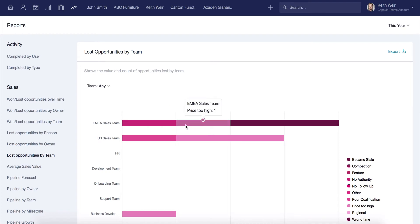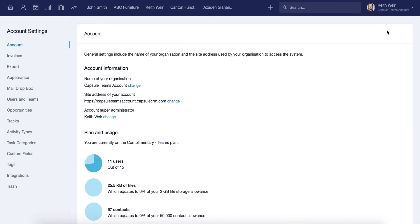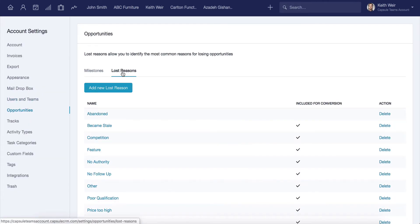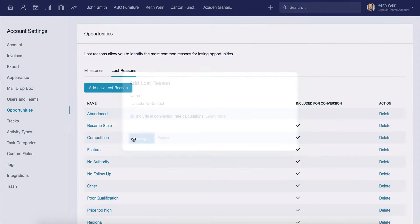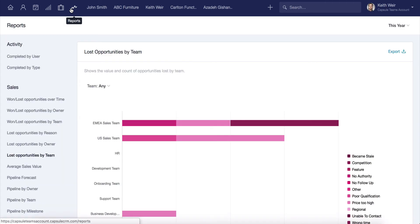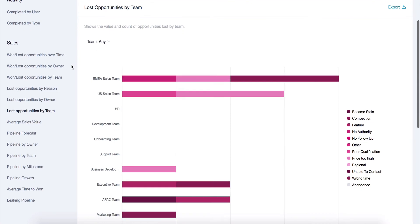You can create your very own lost reasons from the account settings. Click on your name in the top menu bar, account settings, click on opportunities, and from there switch to the lost reasons tab. From there, you can click on add new lost reason. In my case, I'll name it unable to contact. I'll make sure that the option to include it in the conversion rate is checked and saved. This can now be recorded against any sale that I may lose. This can be useful for historical reporting and will help you learn and adapt your processes to ensure future success.